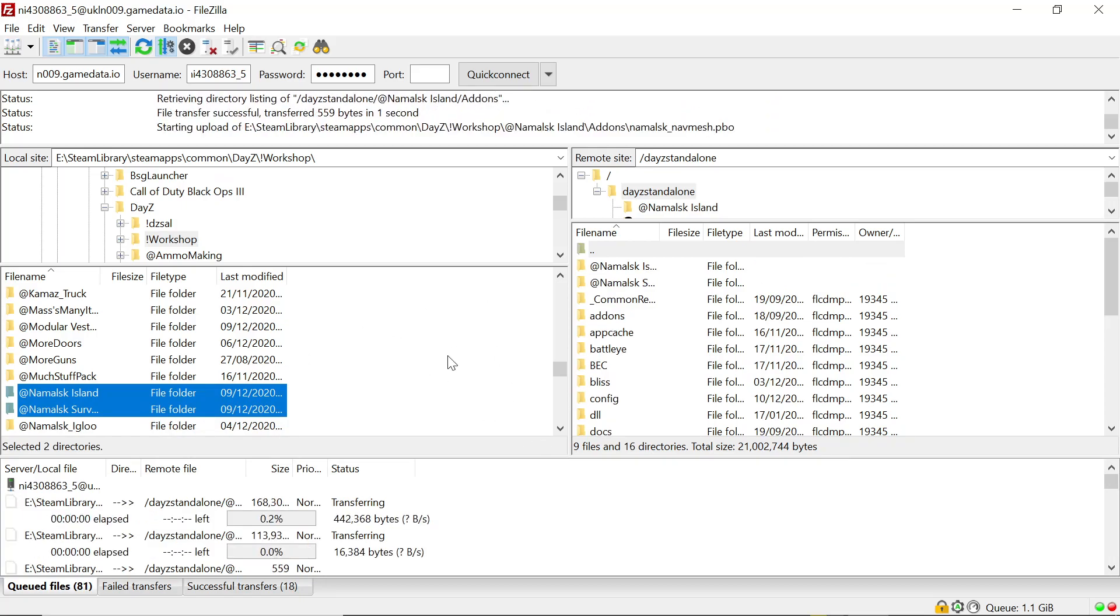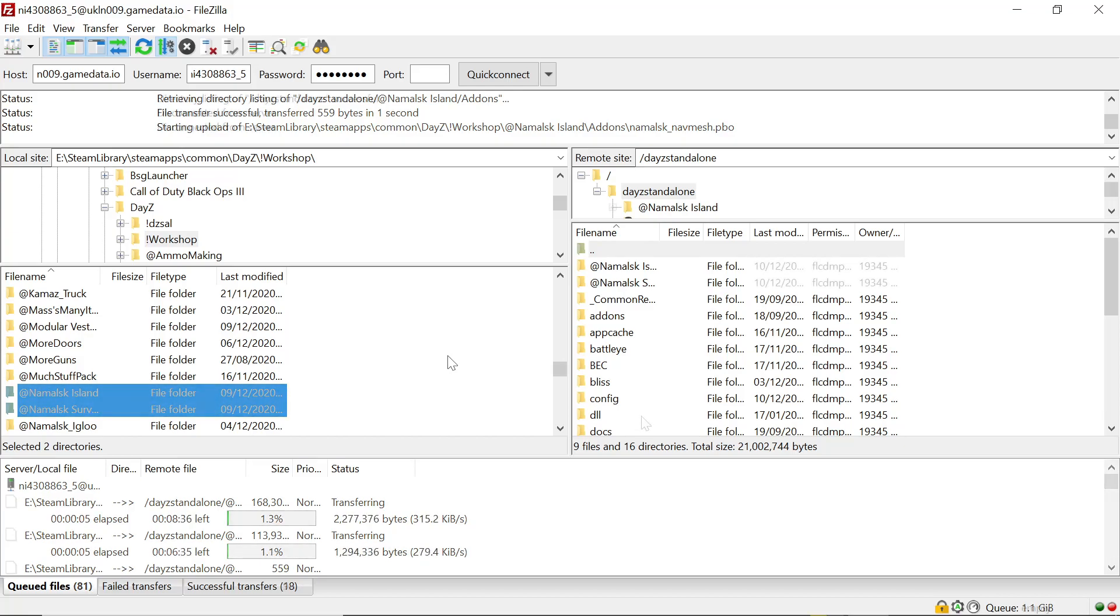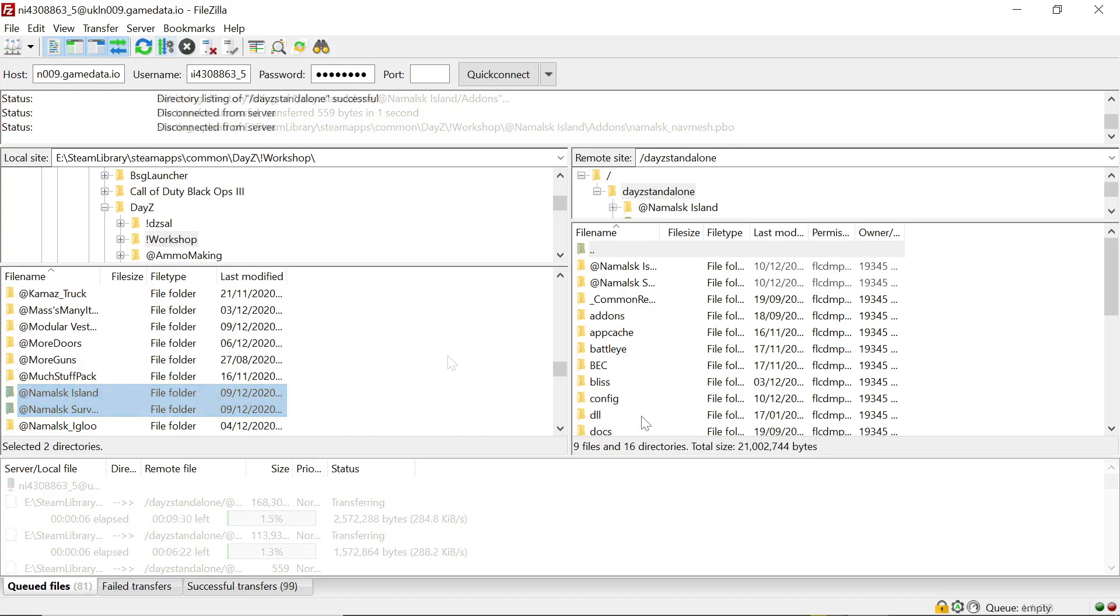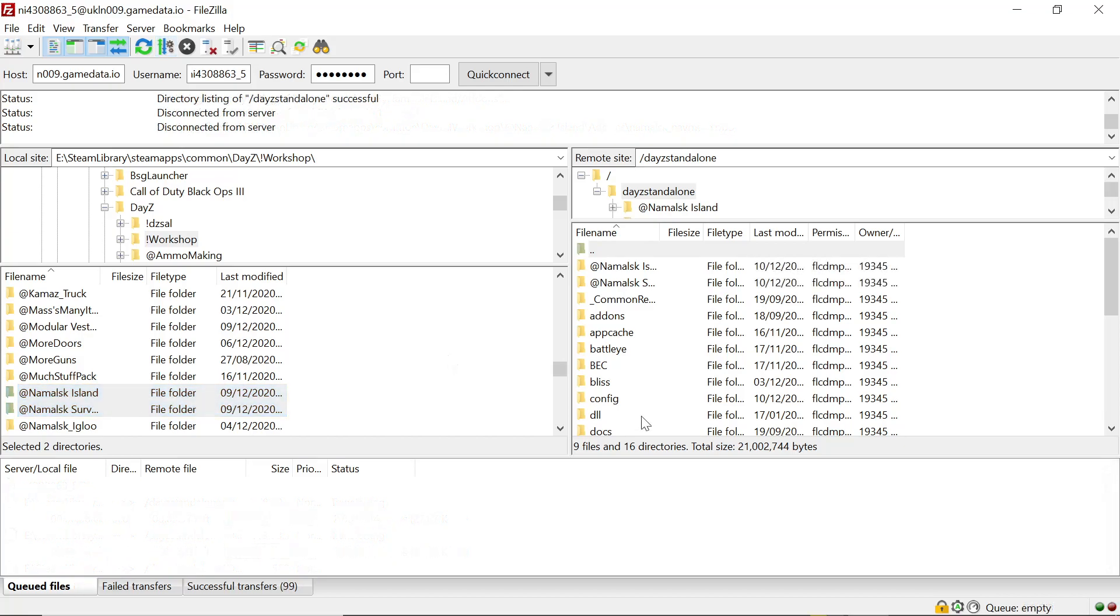Then we'll come back when that's done and we'll set it up on the server. Alright, we got all that downloaded.